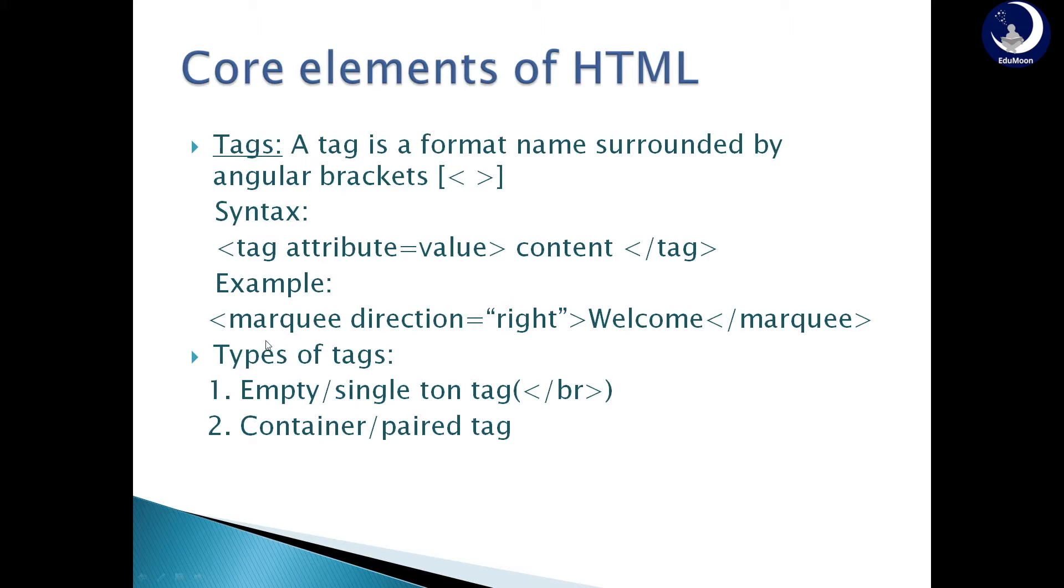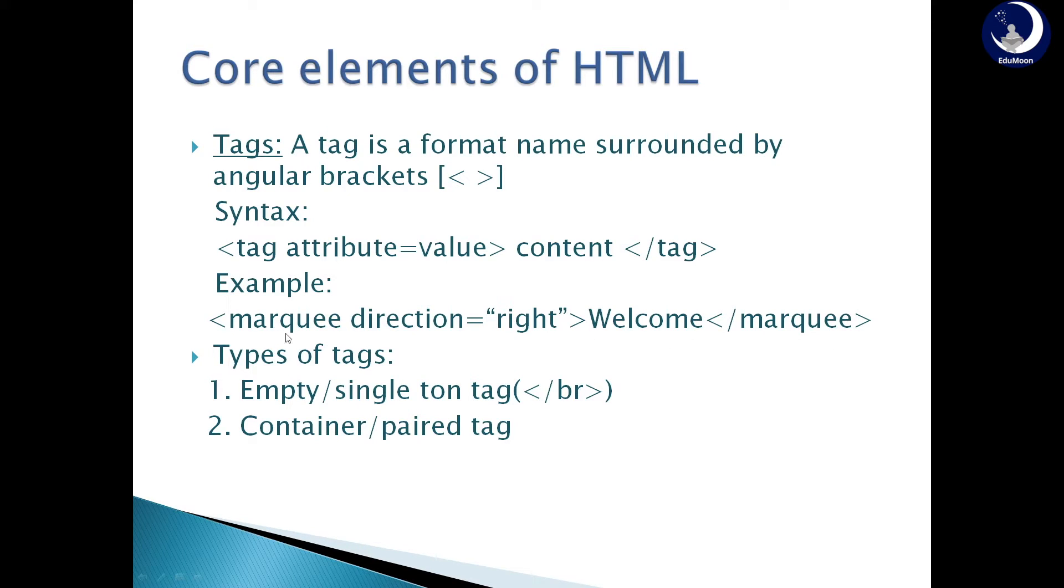Example, marquee is the tag name, direction is the attribute name, right is the value, welcome is the content and slash marquee is the closing tag of marquee tag. There are two types of tags: empty or singleton tags, and paired or container tags.